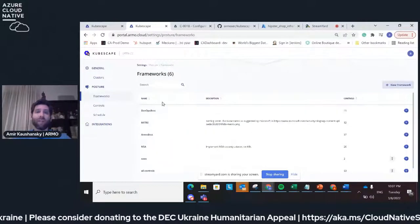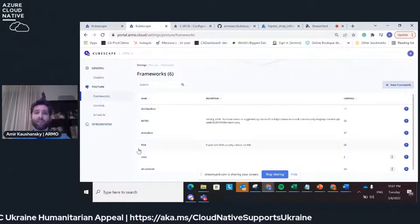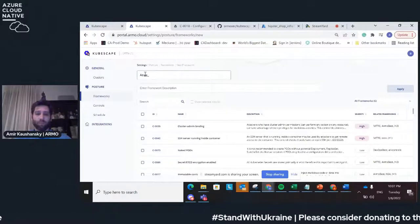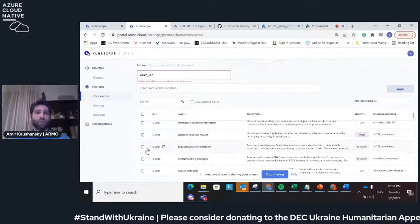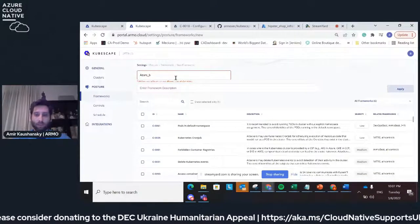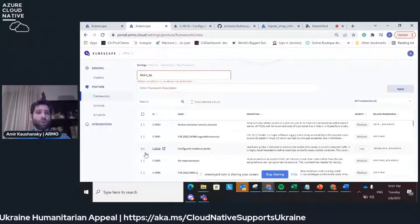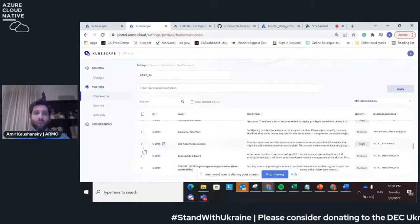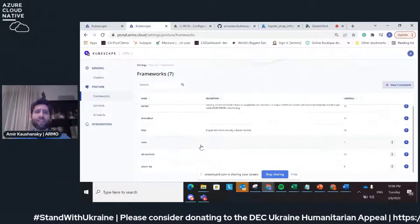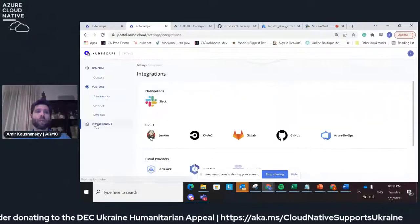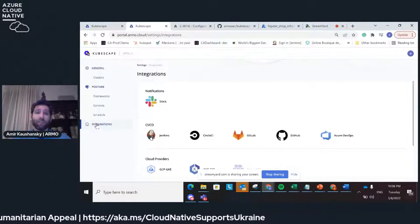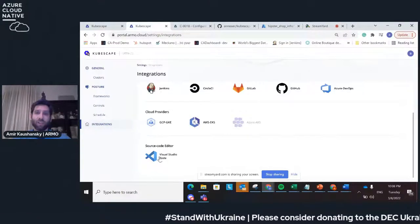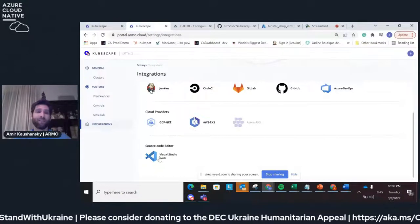All these controls are running in something we call frameworks. The system comes with four built-in frameworks, but you can create your own framework. For example, you can call it 'Azure best practices' and choose which controls will be part of that specific framework. Once you've created the framework, you can use KubeScape to scan using that framework in any stage — in CI/CD, and even as a VS Code extension, so you can scan your YAML files at the development phase.